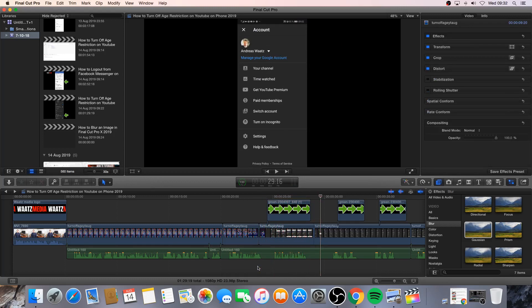Okay everyone, so this is how you can blur an image in a video in Final Cut Pro X in 2019. I hope this helped.